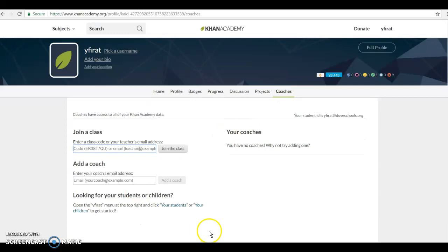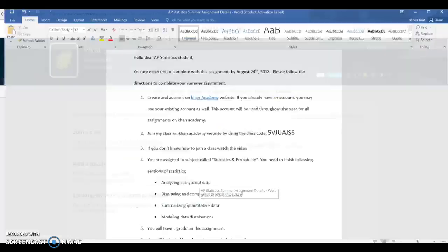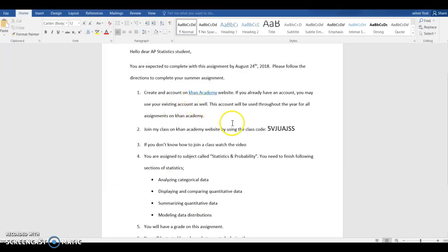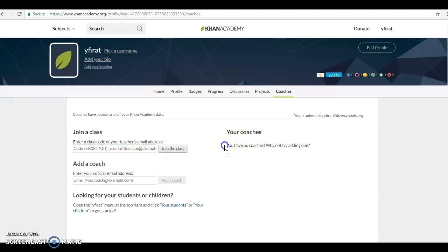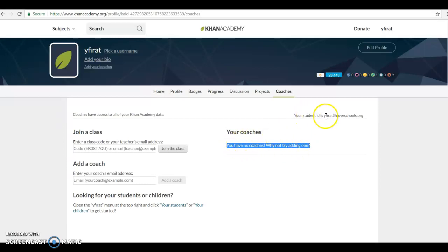After that, you have the class code on the website. You will put this class code in the search bar, click join the class, and then my name should pop up here. It should say Yifrat or Yusuf.